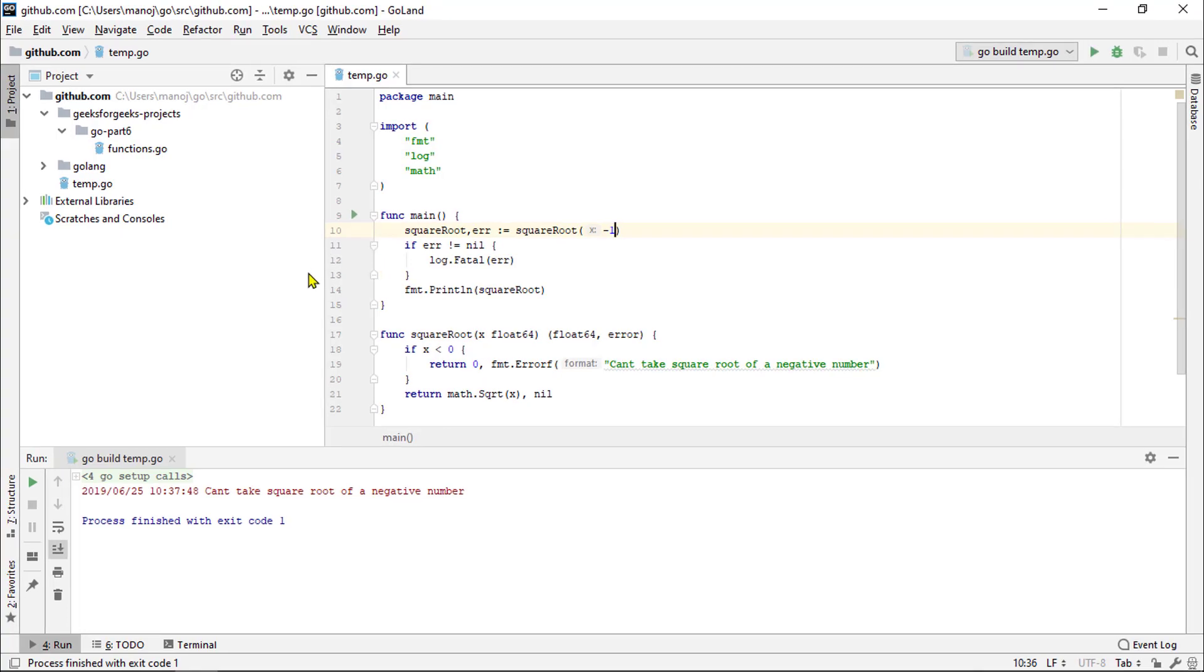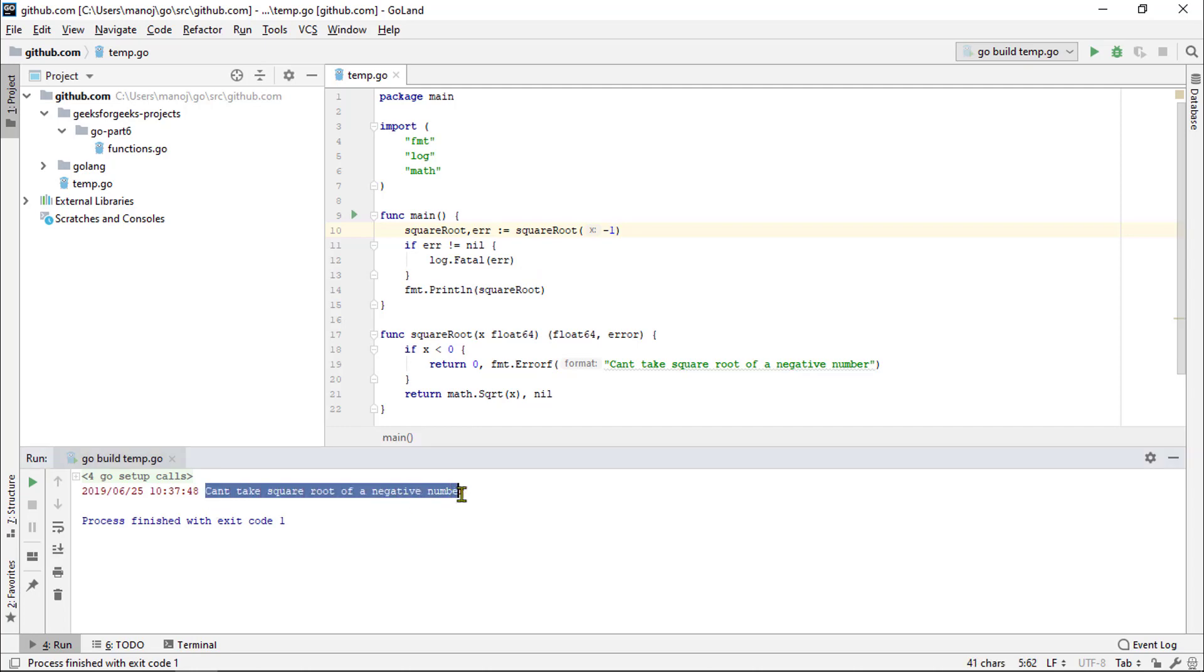Let's try running this. Okay, and because we have called the square root with a negative number, we see our error message printed out here. Can't take square root of a negative number.